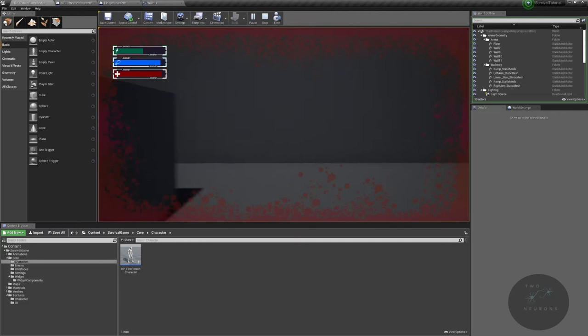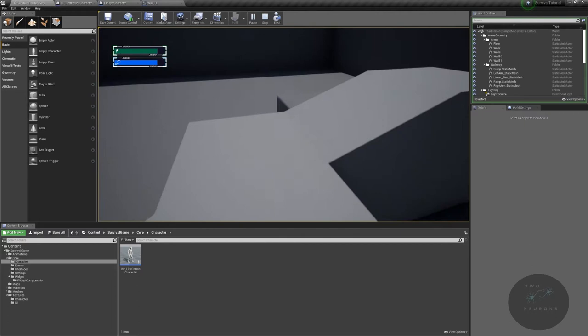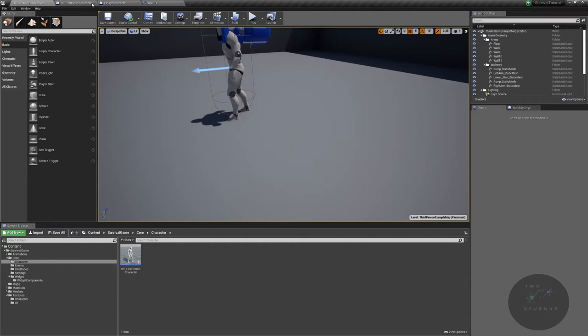We've also created a true first-person camera and use interfaces to communicate between the player and our widget. So let's take a look at what we've done. Let's first open our player character up, and in here we have...